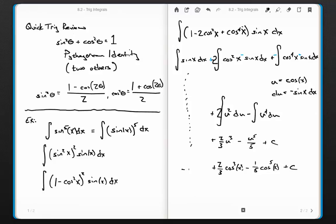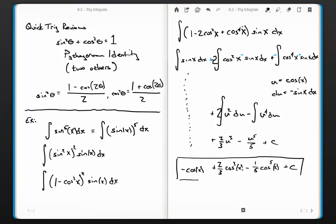Back-substituting u equals cosine x: this becomes plus two-thirds cosine cubed of x, minus one-fifth cosine to the fifth x, plus c. And the integral of sine x is simply negative cosine of x. So the full answer is: negative cosine of x plus two-thirds cosine cubed x minus one-fifth cosine to the fifth x, plus c.